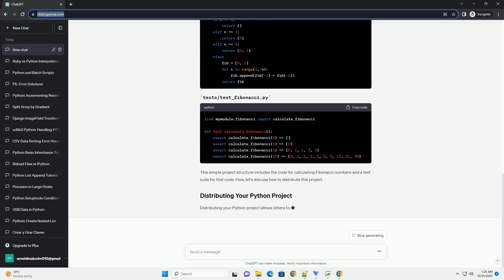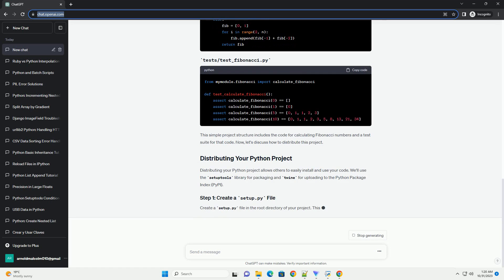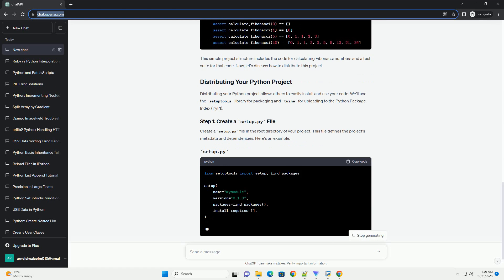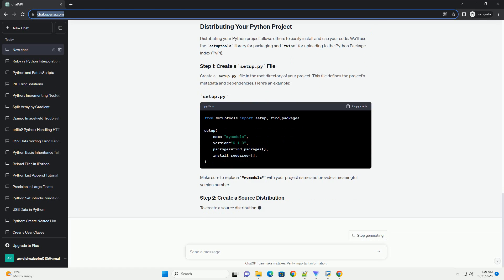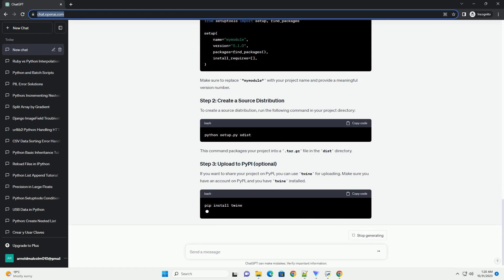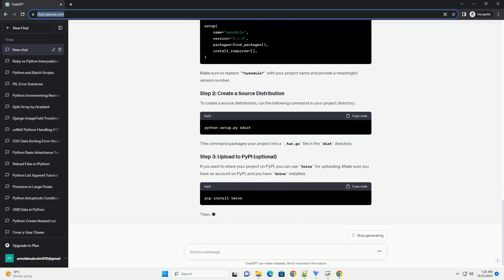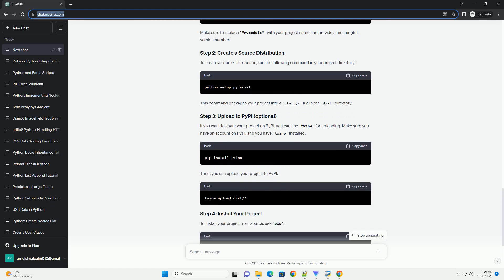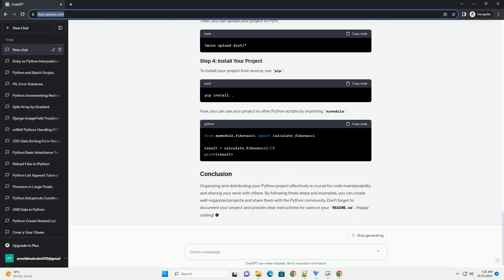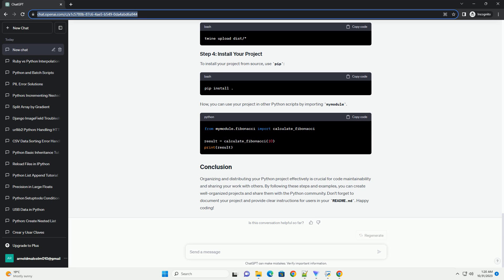Here's an explanation of each component. Now, let's look at a basic example. Suppose you have a simple Python project that provides a utility for calculating Fibonacci numbers. This simple project structure includes the code for calculating Fibonacci numbers and a test suite for that code.